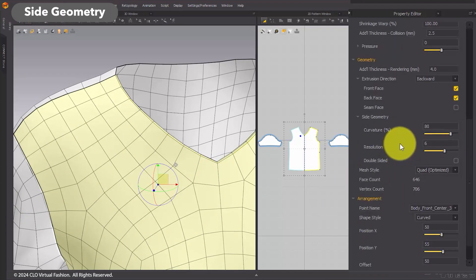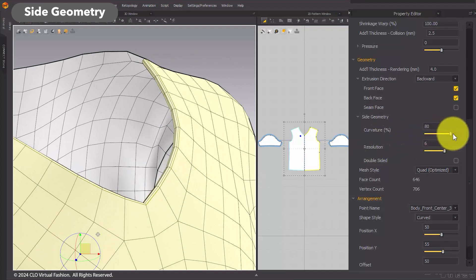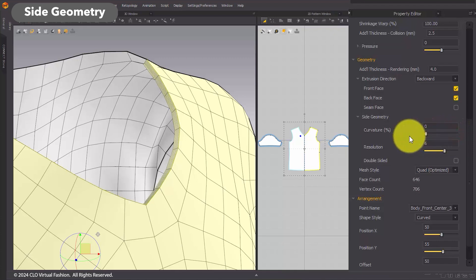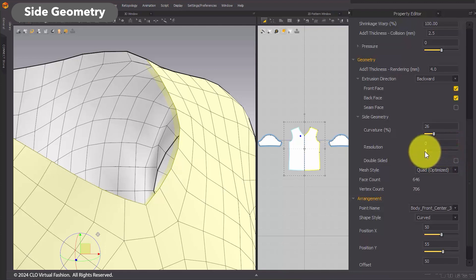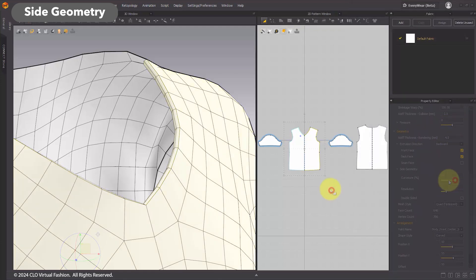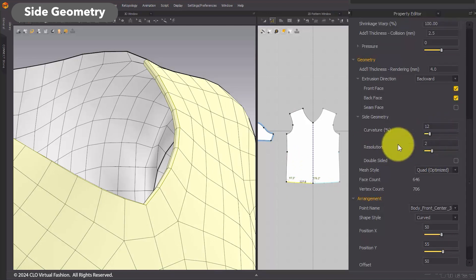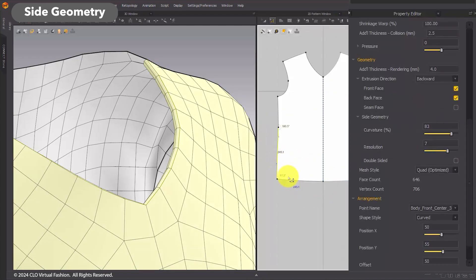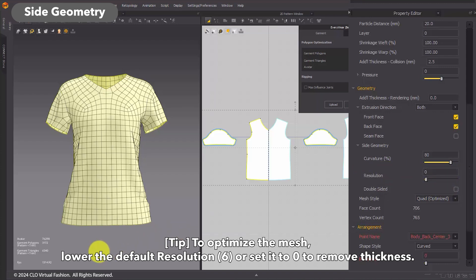Side Geometry: You can adjust the curvature to control how rounded the edges are. The closer the value is to 100, the rounder the edges will look, while a value closer to 0 will make the edges sharper. The resolution lets you set the number of divisions for the side mesh. The default value is 6, but you can set it between 0 and 10. Setting it to 0 will remove the entire side mesh. A minimum resolution value of 2 is required for the curvature to take effect. Additionally, you can use the Edit Pattern tool to apply different resolution values to individual segments by clicking each line segment. Tip: Since the default resolution value for all patterns is set to 6, we recommend either lowering it below 6 or removing the thickness by setting it to 0 if you want to optimize the mesh.